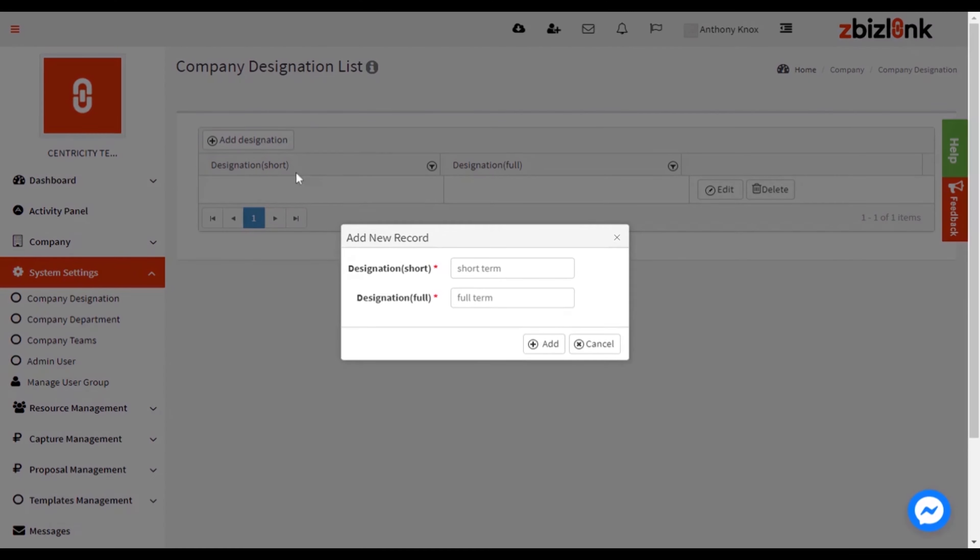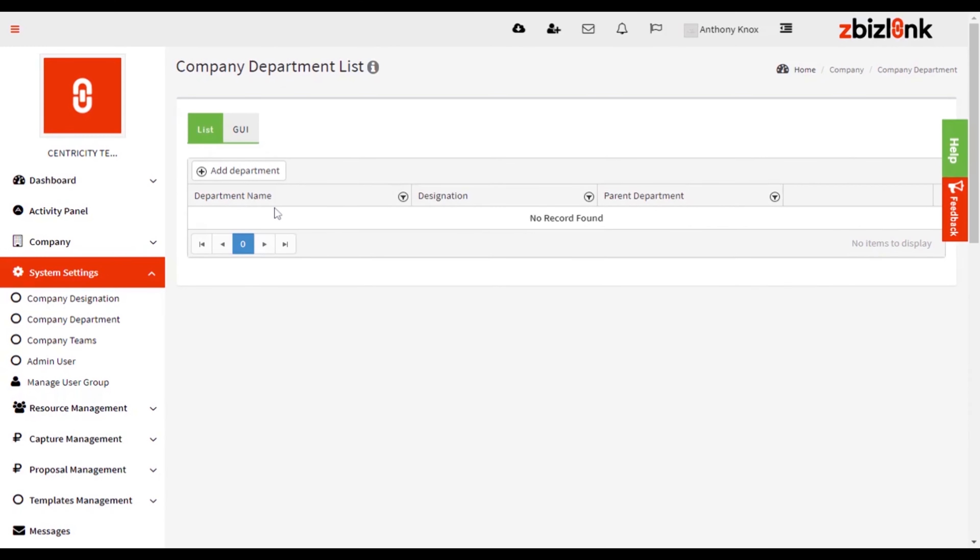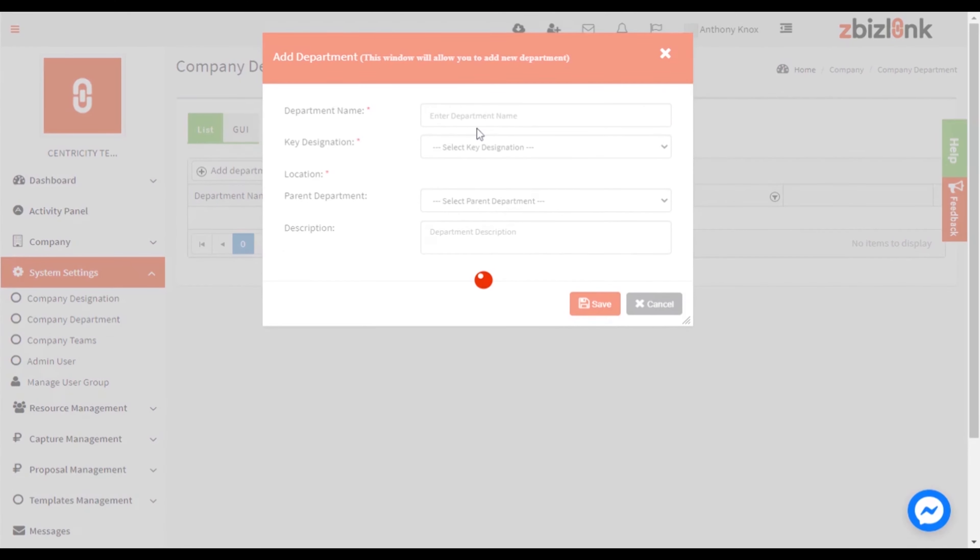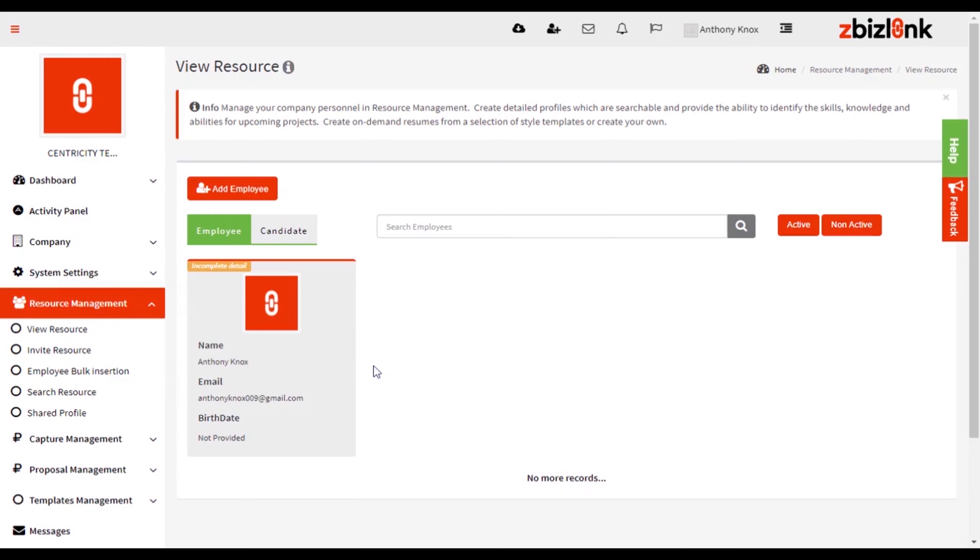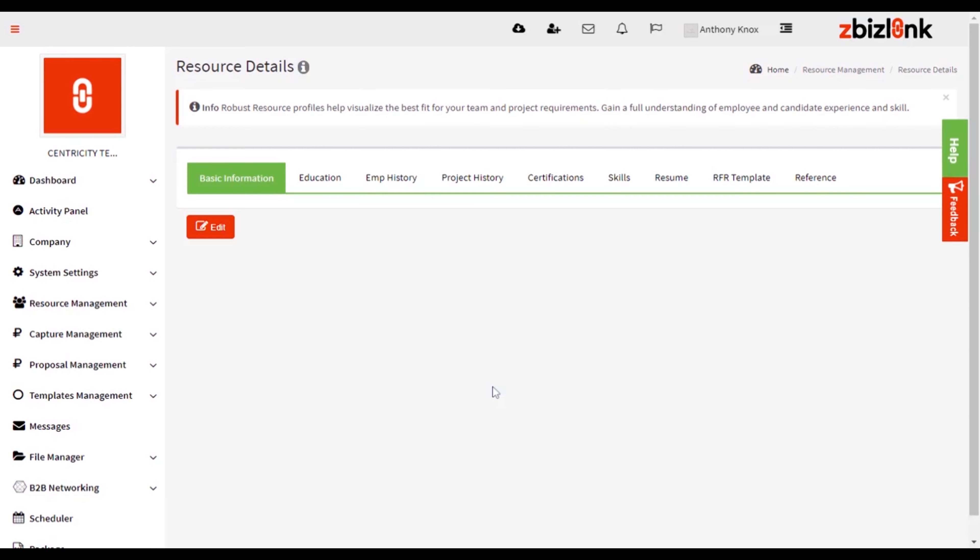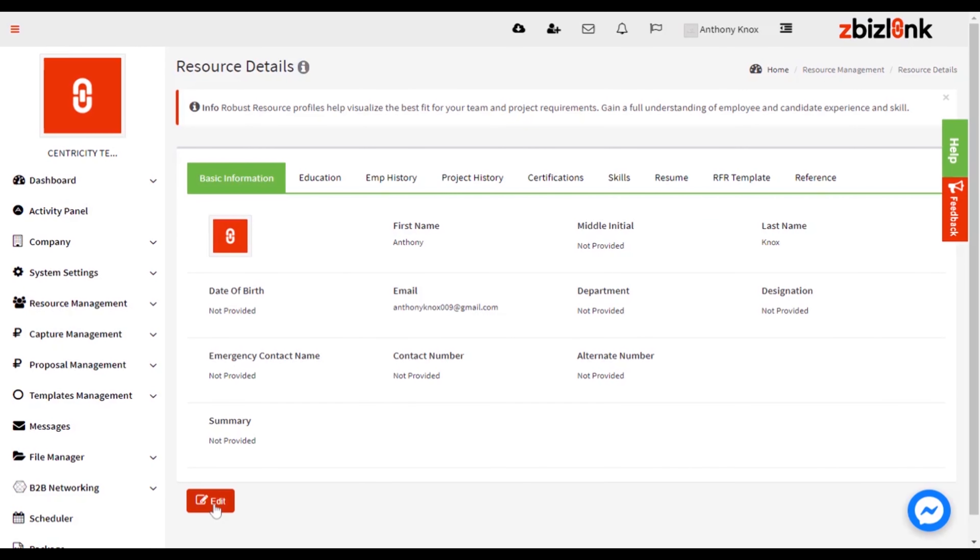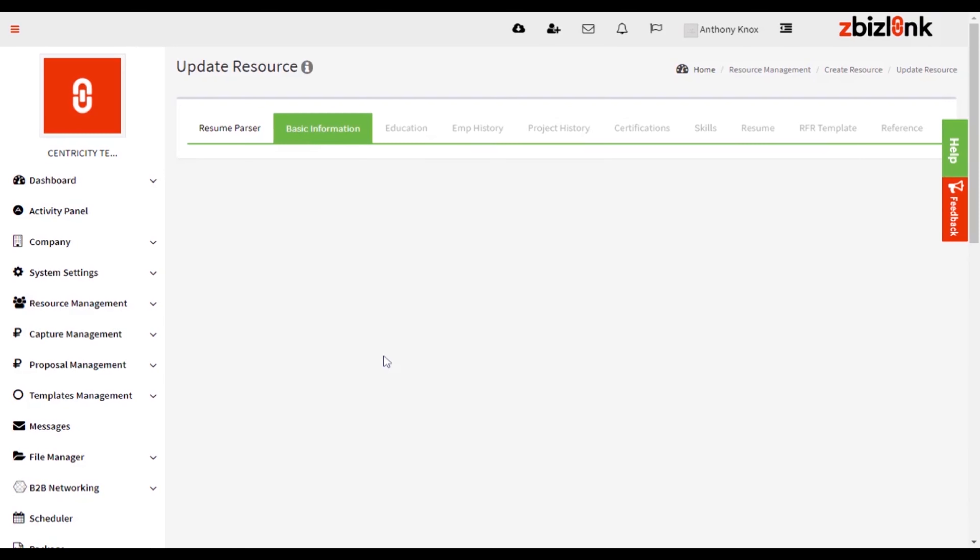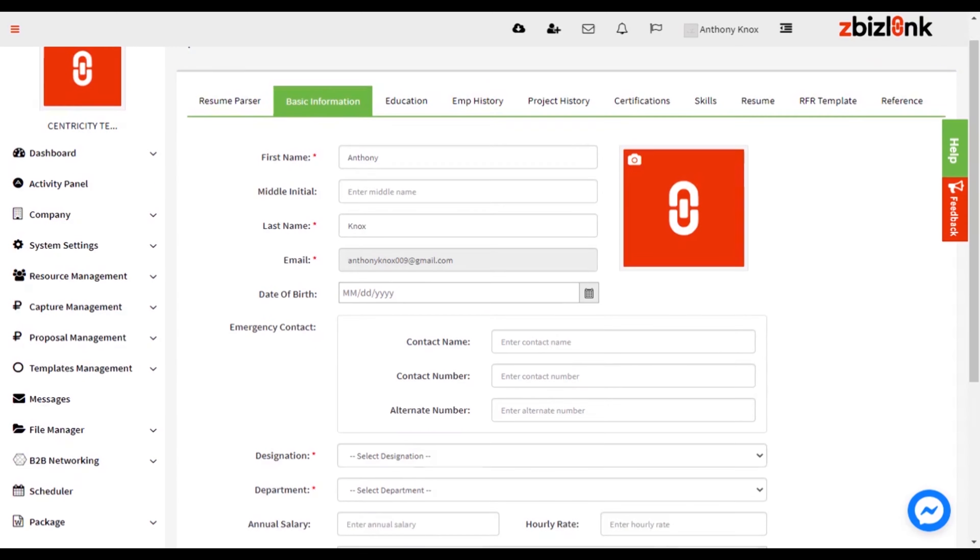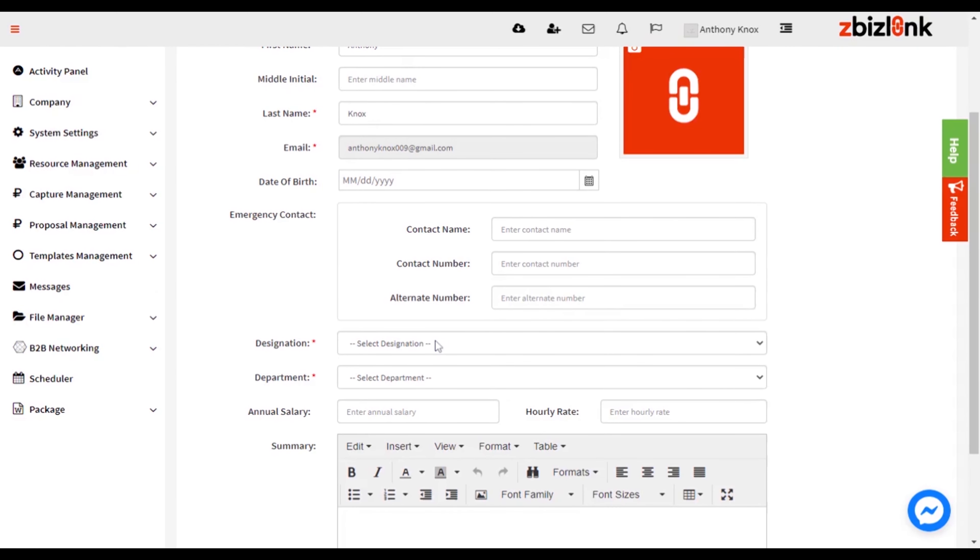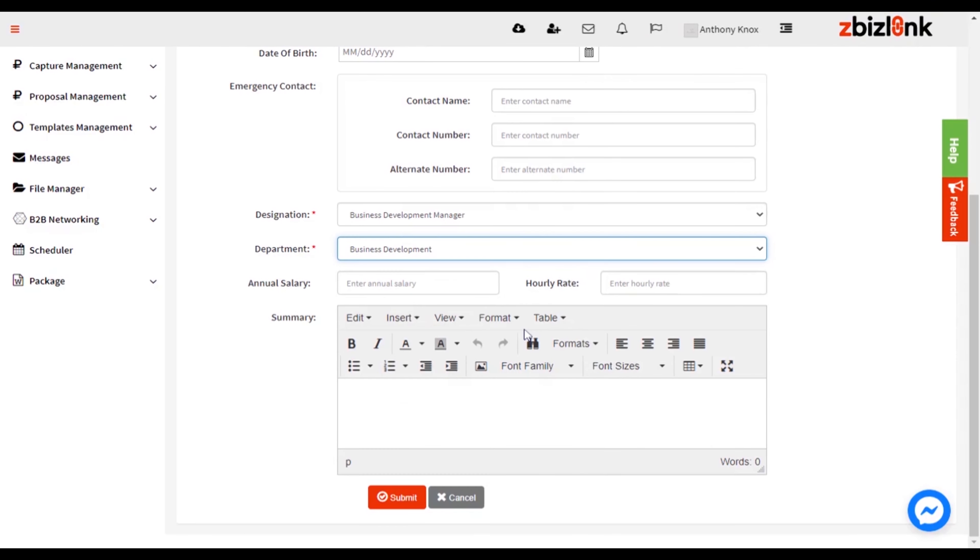Now you have to add at least one designation and department from System Settings. Then, go to Resource Management, click on View Resource, and then move your cursor to the added employee, and click on the Info sign to assign the designation and department to one of your employees.